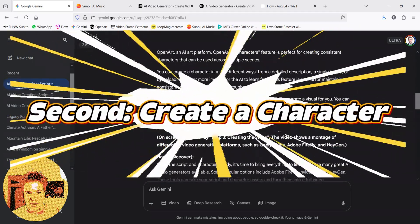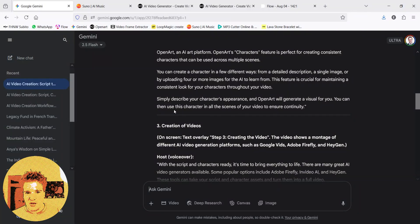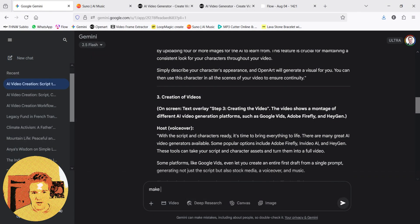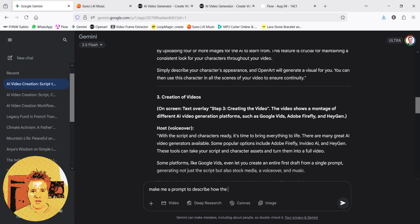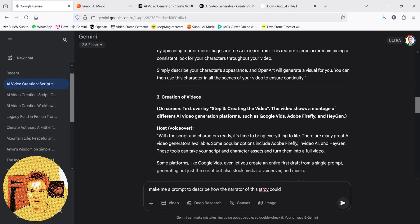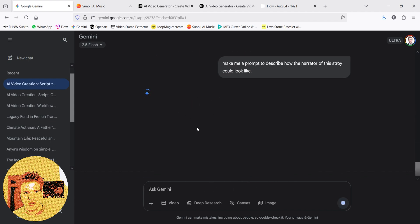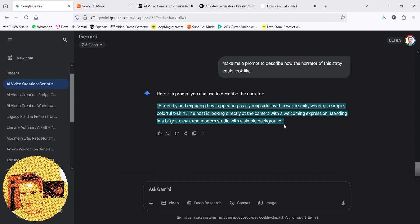Next step is to create a character. So I would ask him to make me a prompt. Make me a prompt to describe how the narrator of this story could look like. And now I have a description. Next step is to go. So you can improve it, but I don't care. I just take him like this.